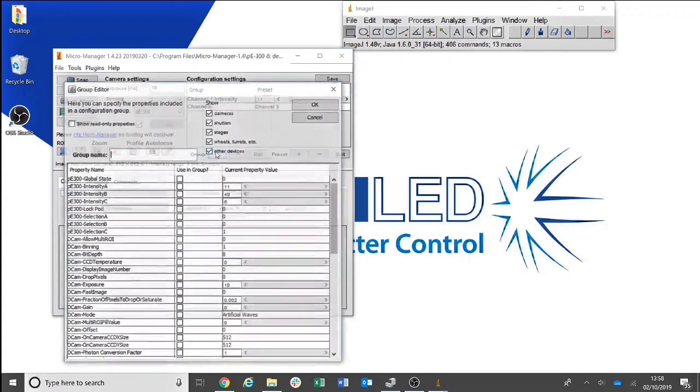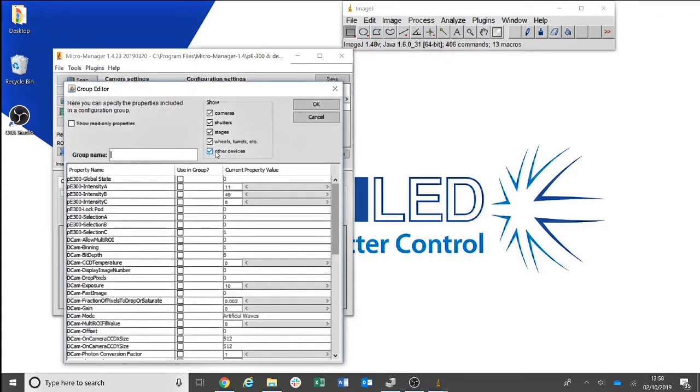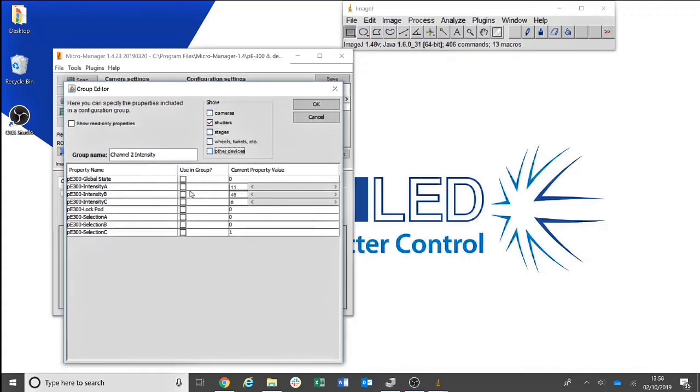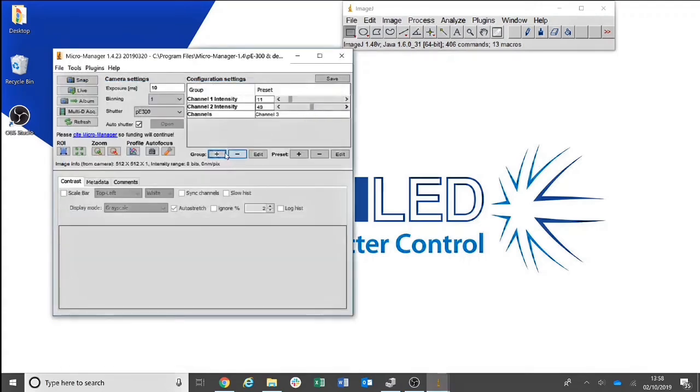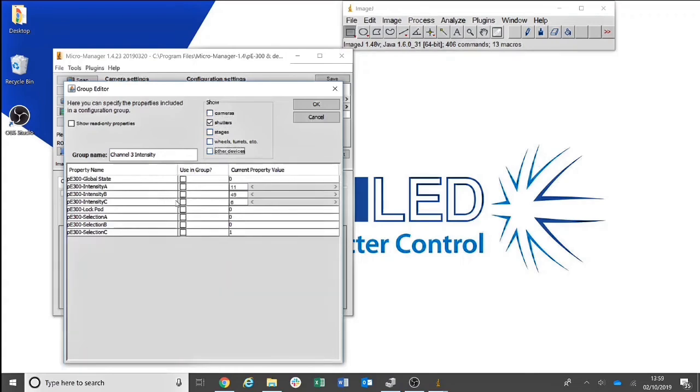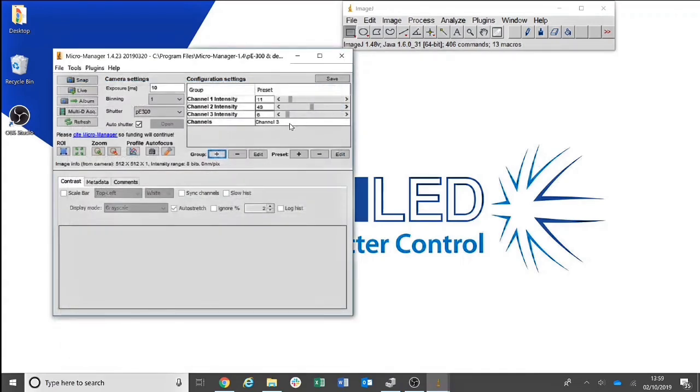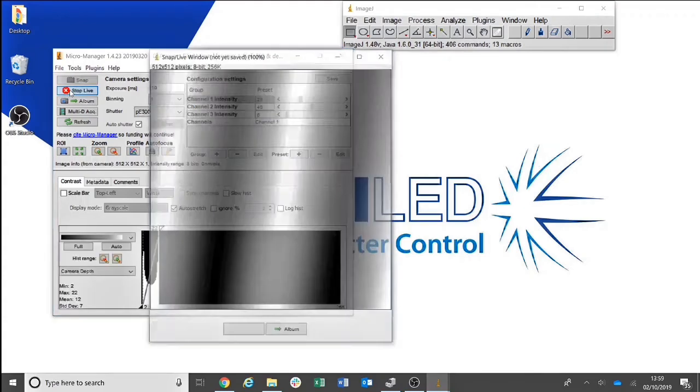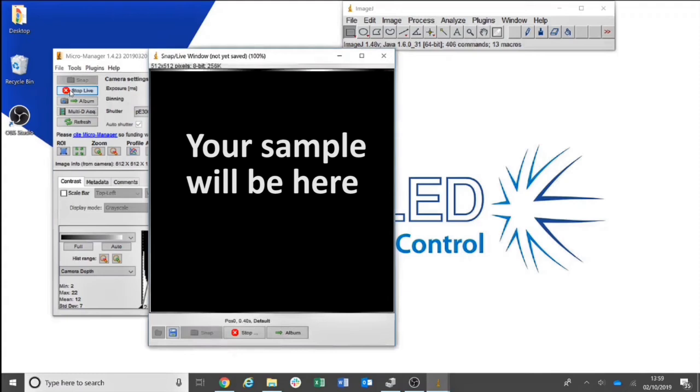We then add another group for Channel 2 Intensity. You can then select the channel you wish to illuminate and the intensity required. If you then click Live, you will see your light source illuminate.